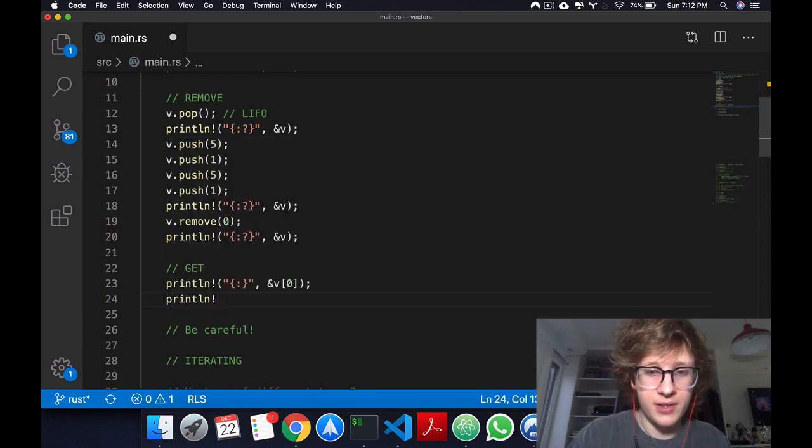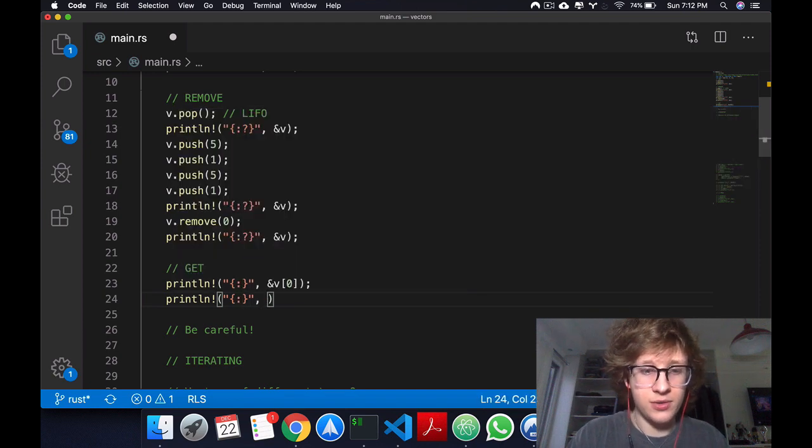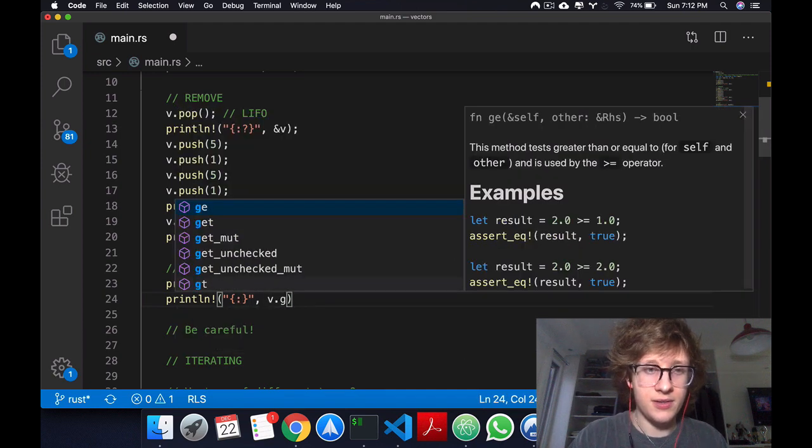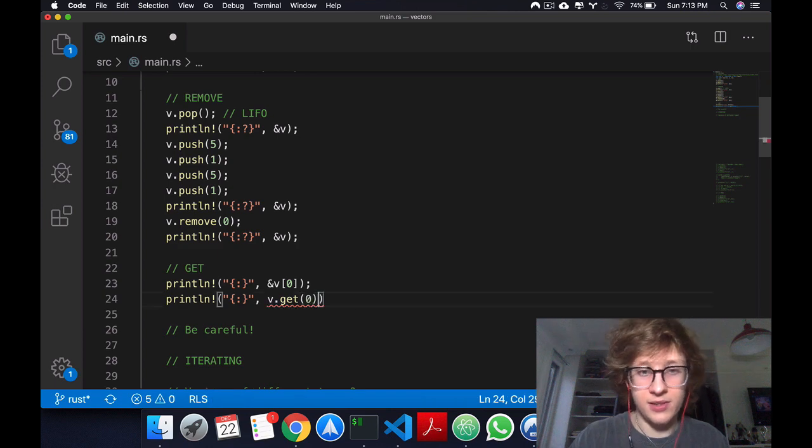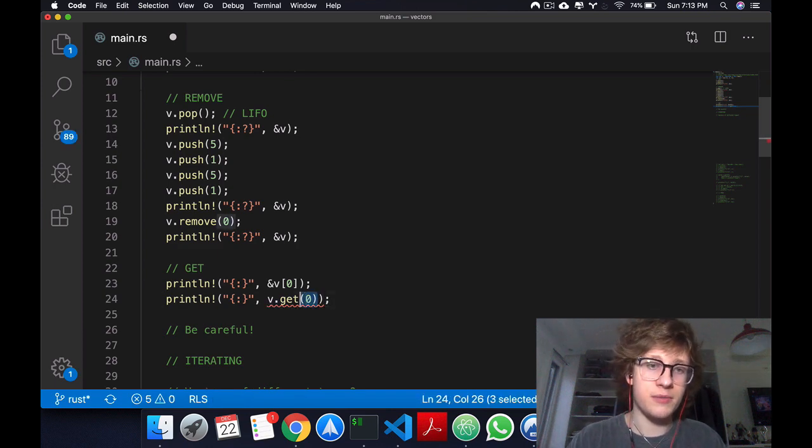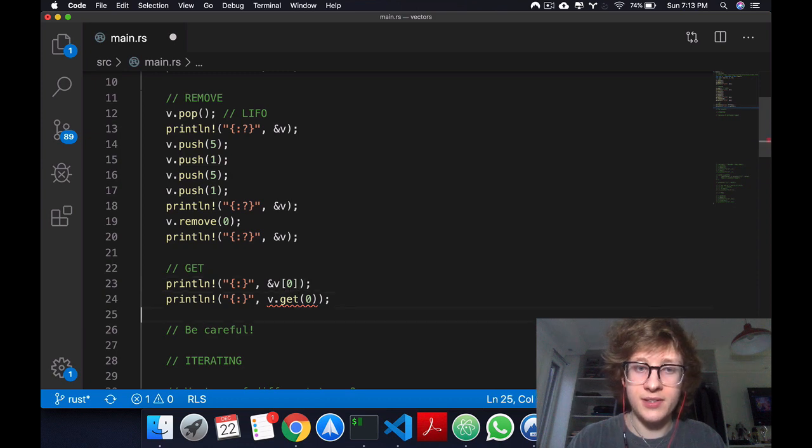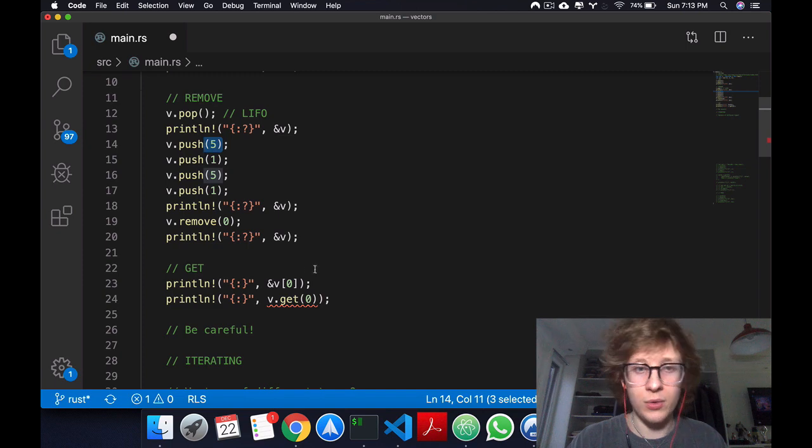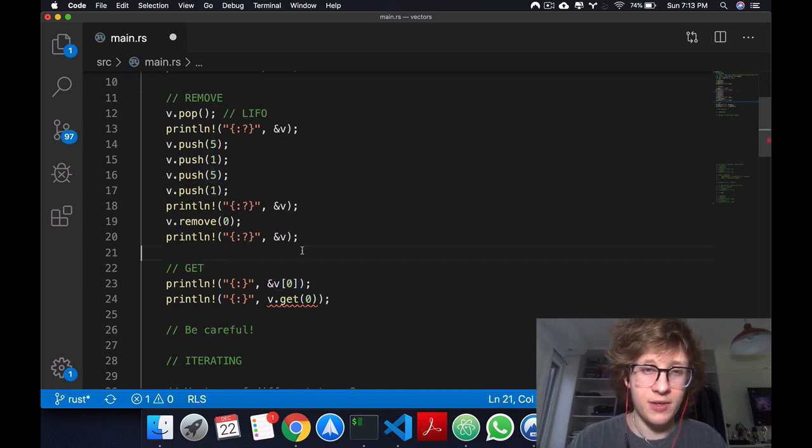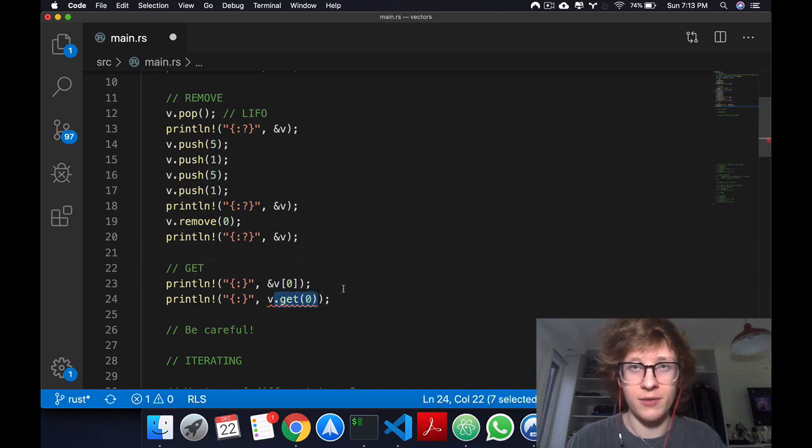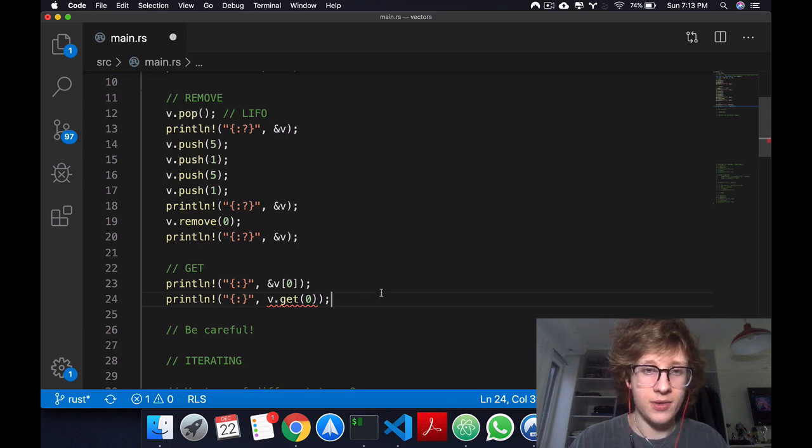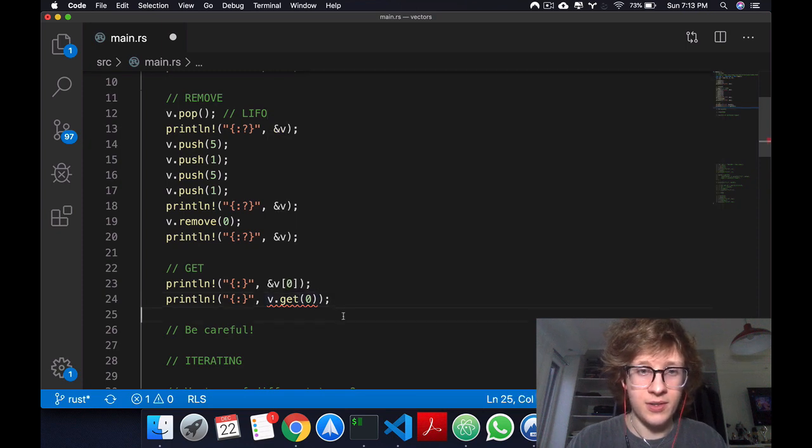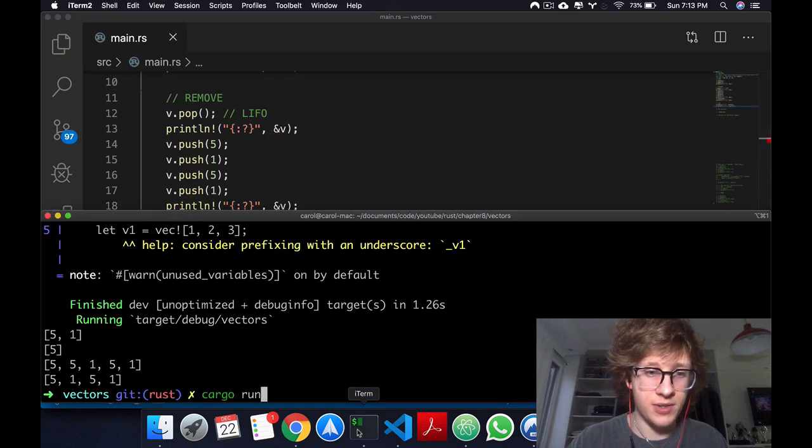The other way we can do this is by using a function called get. I can say v dot get and the index zero. The difference between these two methods is that this returns some 5, while this one just returns 5. This one returns an enum variant of option.